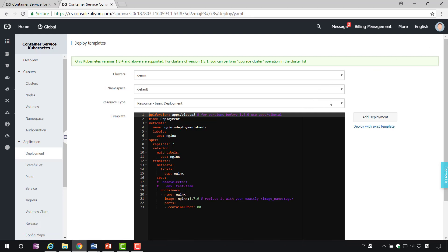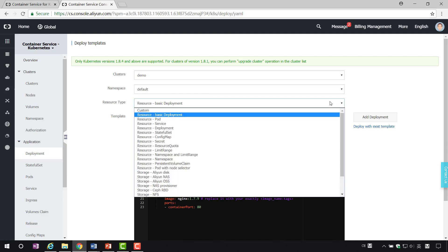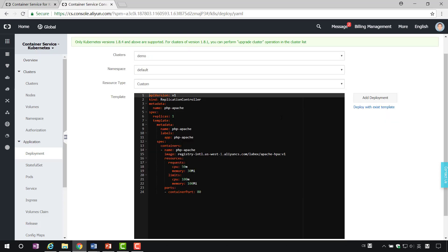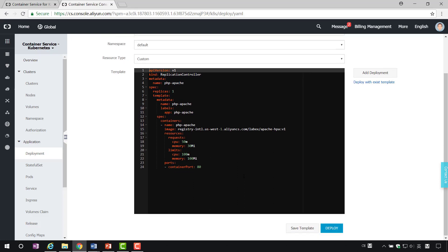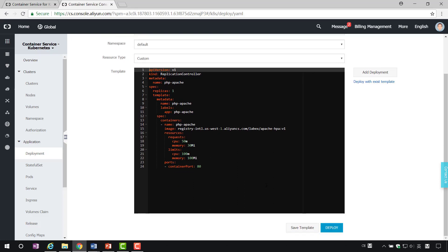The first resource object created is the replica controller. Here, we specify the number of copies to be 1. Then click Publish.